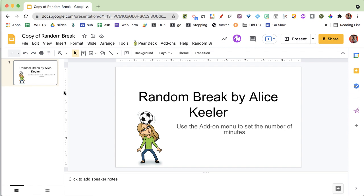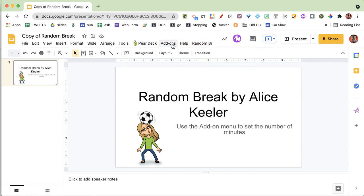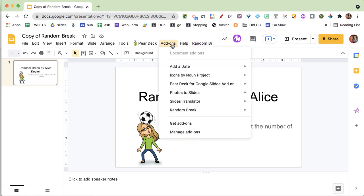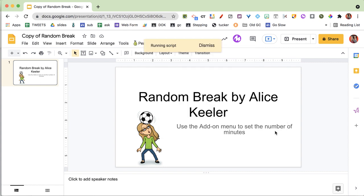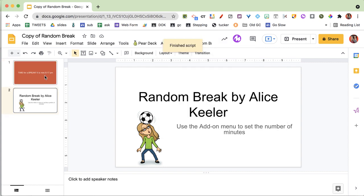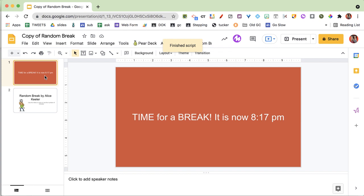If you want to, you can manually take a break. You can go up to the Random Break menu or from the Add-ons menu, same thing, and choose Break Now. So I'm going to break now, and it takes a break. Every time that it adds a slide,